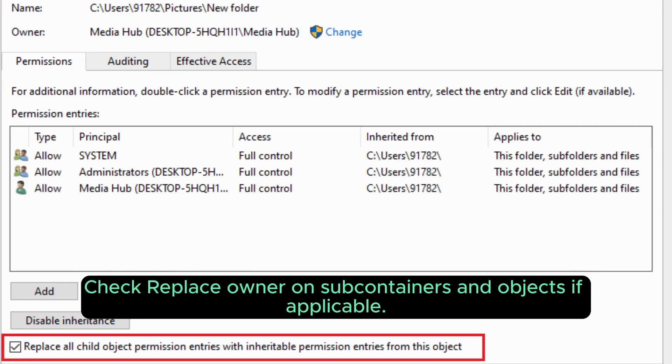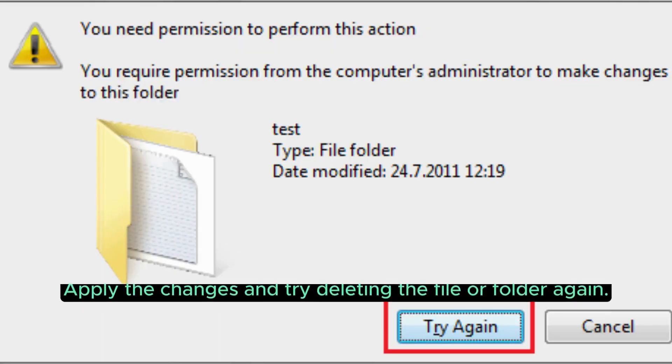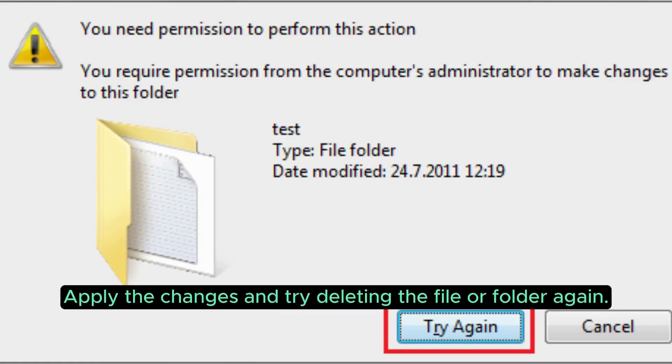Check Replace Owner on Subcontainers and Objects if applicable. Apply the changes and try deleting the file or folder again.